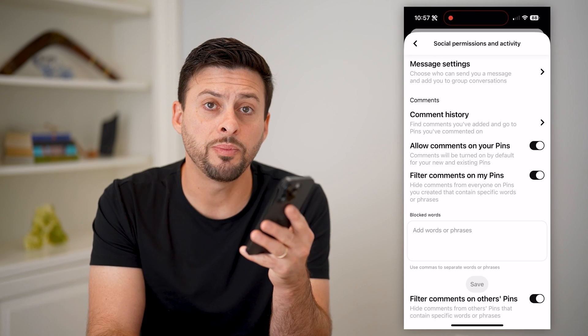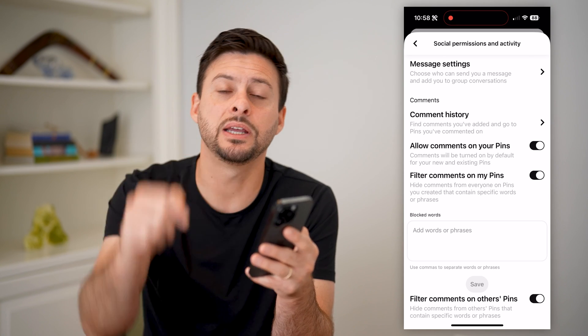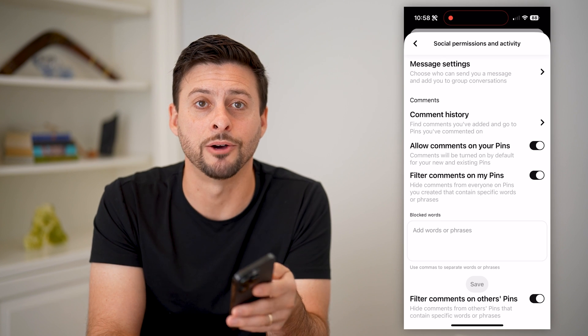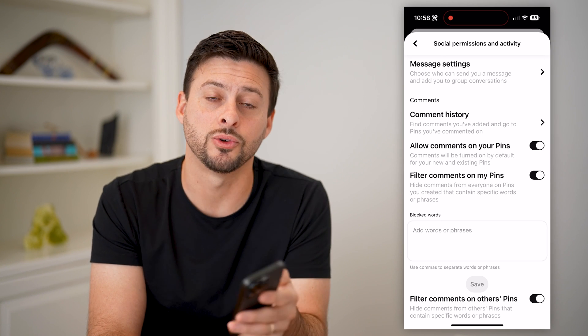Unfortunately, you can't turn off comments on someone else's pin, because ultimately that is up to them to choose to enable or disable them when they upload that photo or video. I hope this helps. If it did, hit the subscribe button down below — it really helps me out, and I'll catch you on the next one.